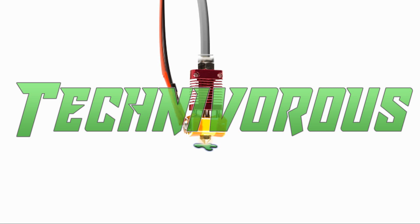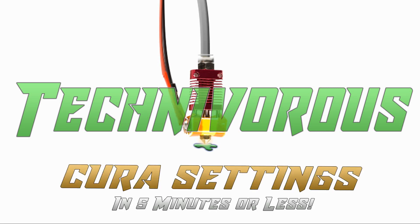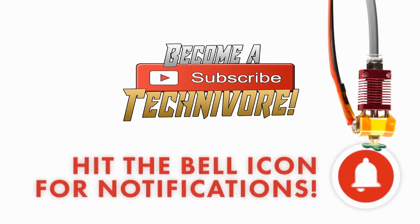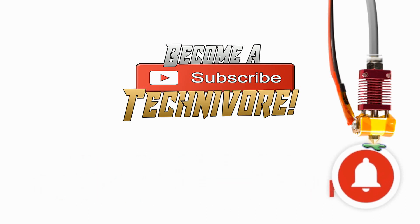Hi folks, Technivorse here. Welcome to my Cura playlist. Before we get started, hit that subscribe button so you can find your way back here.